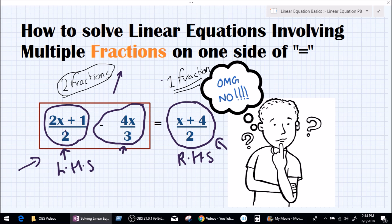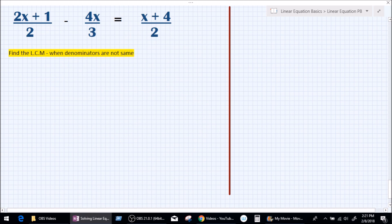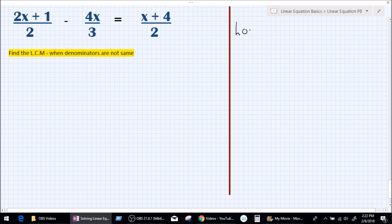Let's go solve this equation and find out our value for x. How do you approach finding the value for x? Step number one is: check whether the denominators are the same. The denominators are 2, 3, and 2 — they are certainly not the same. If the denominators are not the same, find out the LCM. What is an LCM? LCM is basically the lowest common multiple.